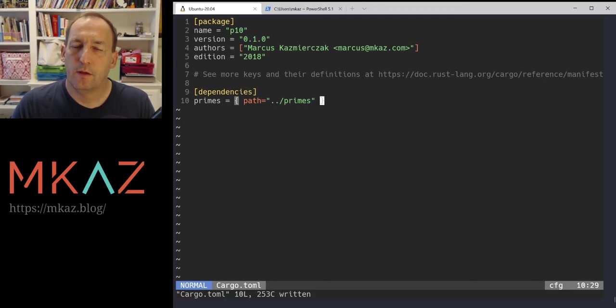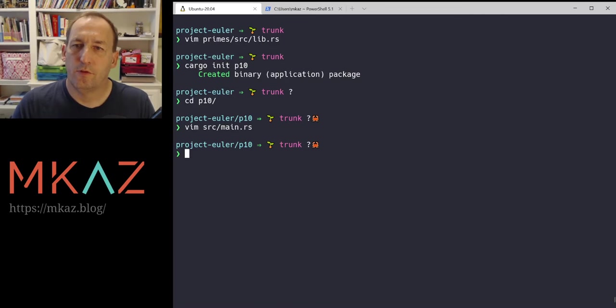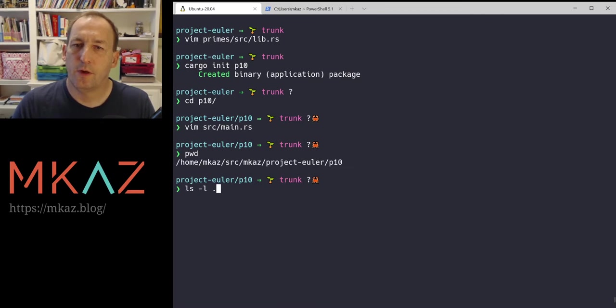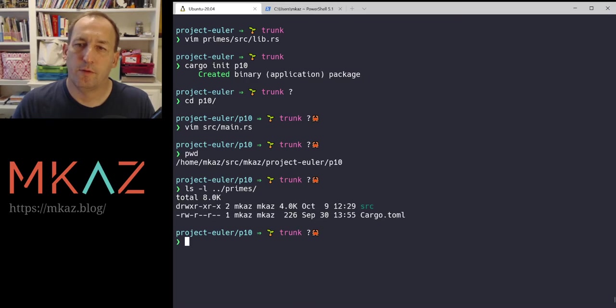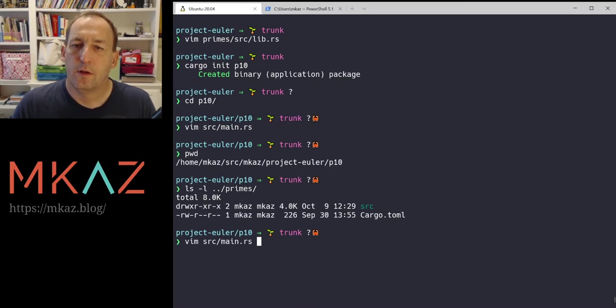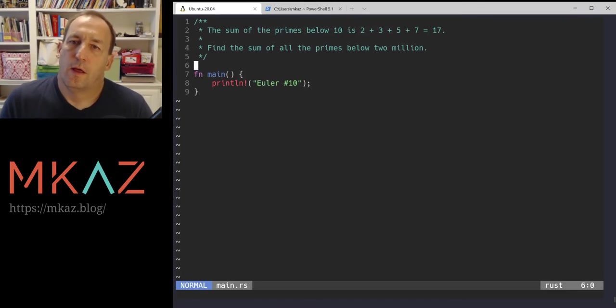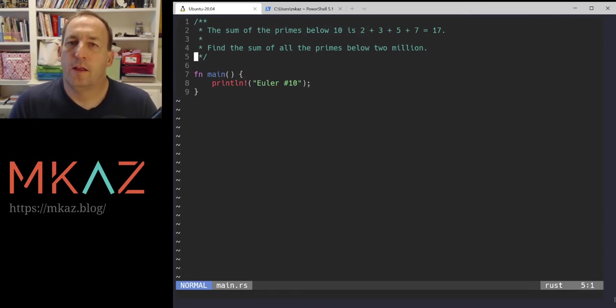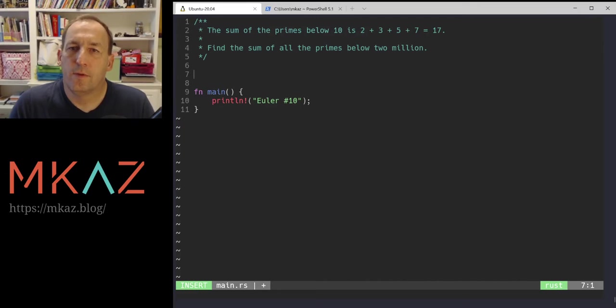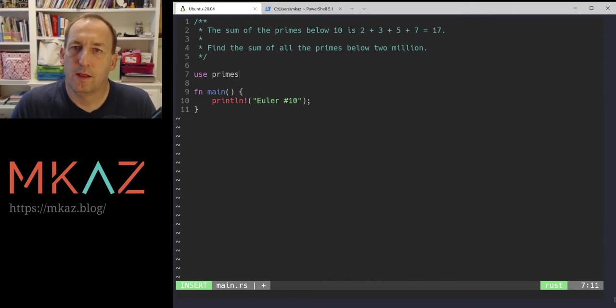And you can see that's true. We're in this directory. If we go up a directory, primes is there. So the library is there. Alright. And then inside of here, we want to use that library.